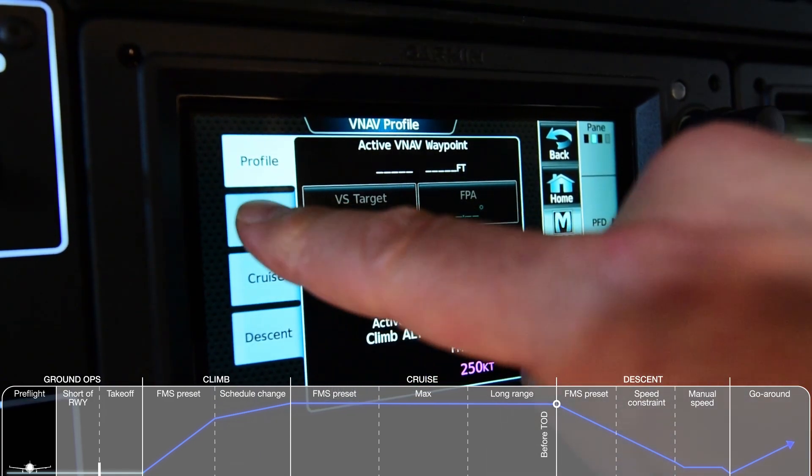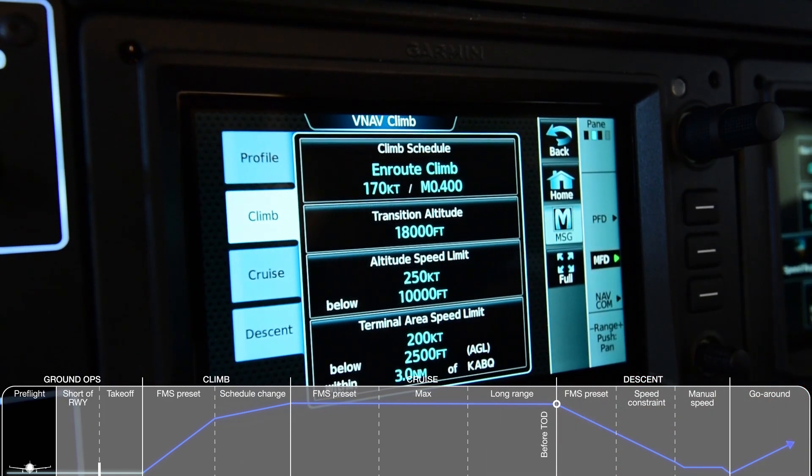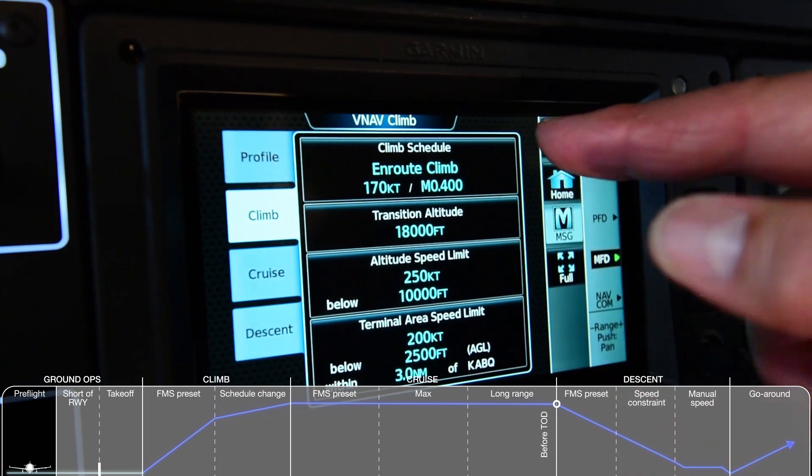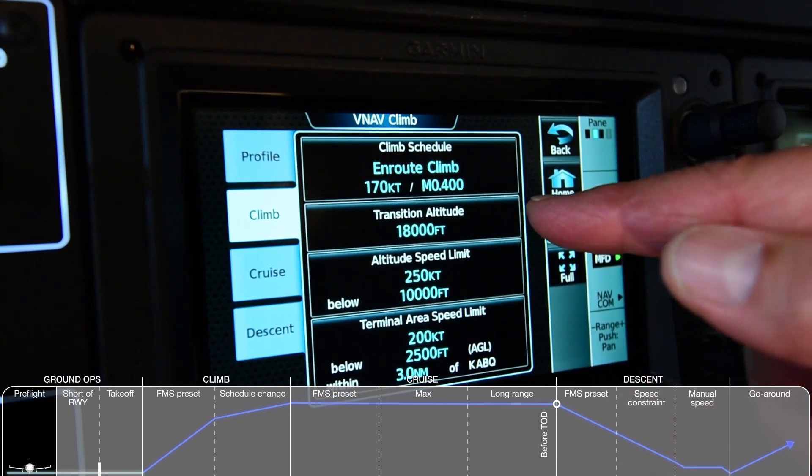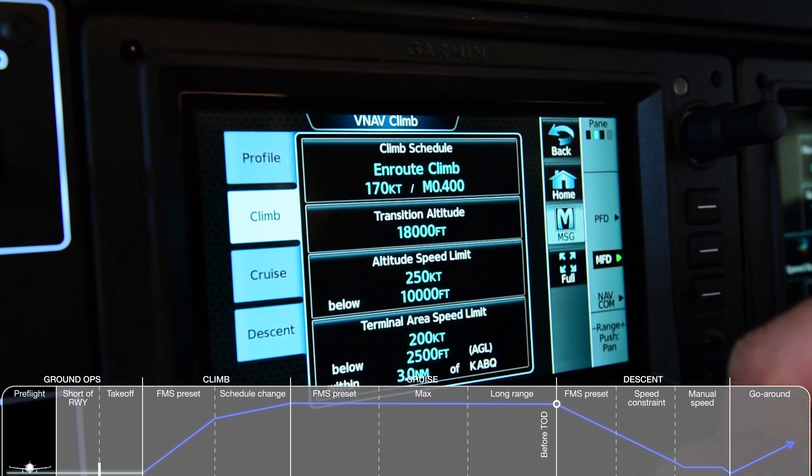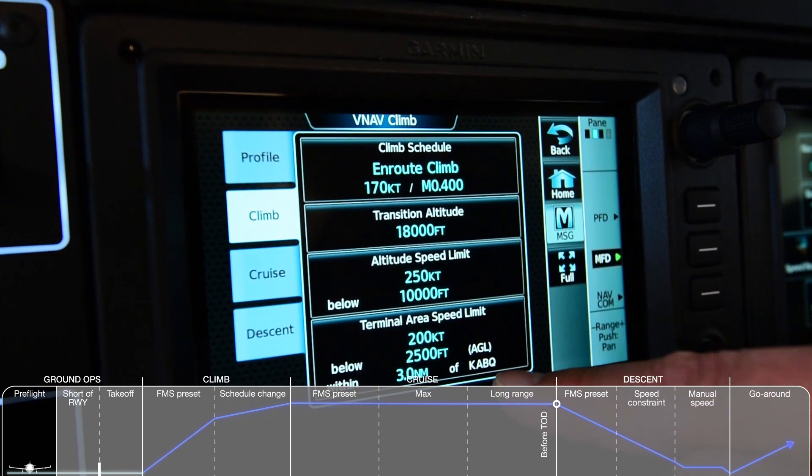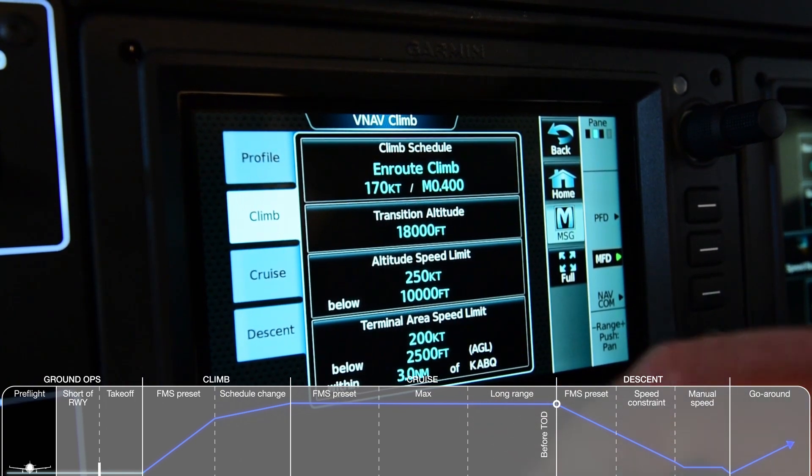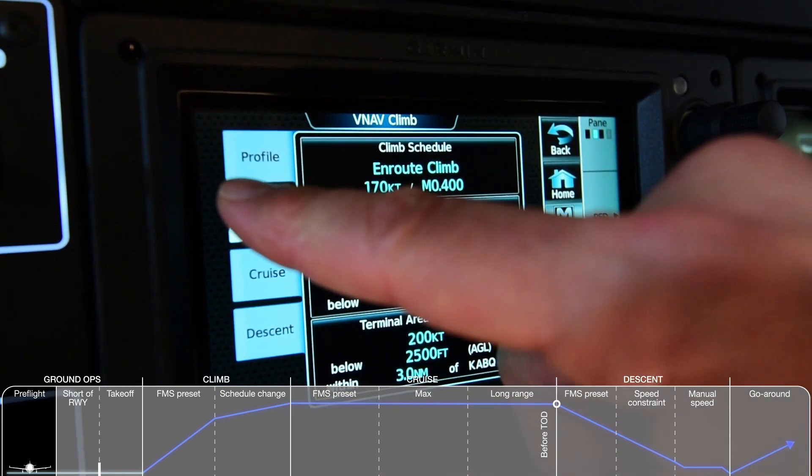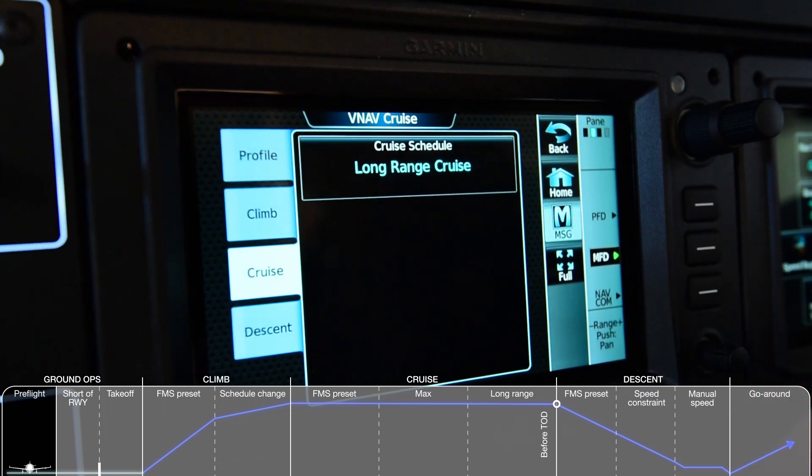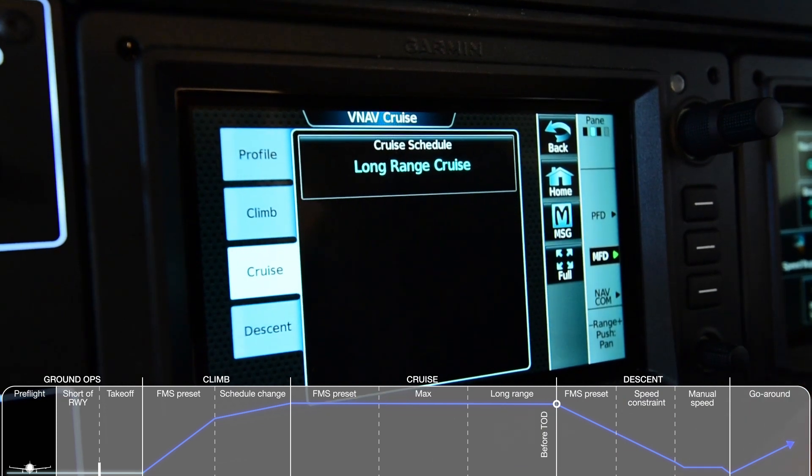The Climb tab allows one to either review or adjust the climb schedule, transition altitude, altitude speed limits, and the terminal speed limit for the departure.